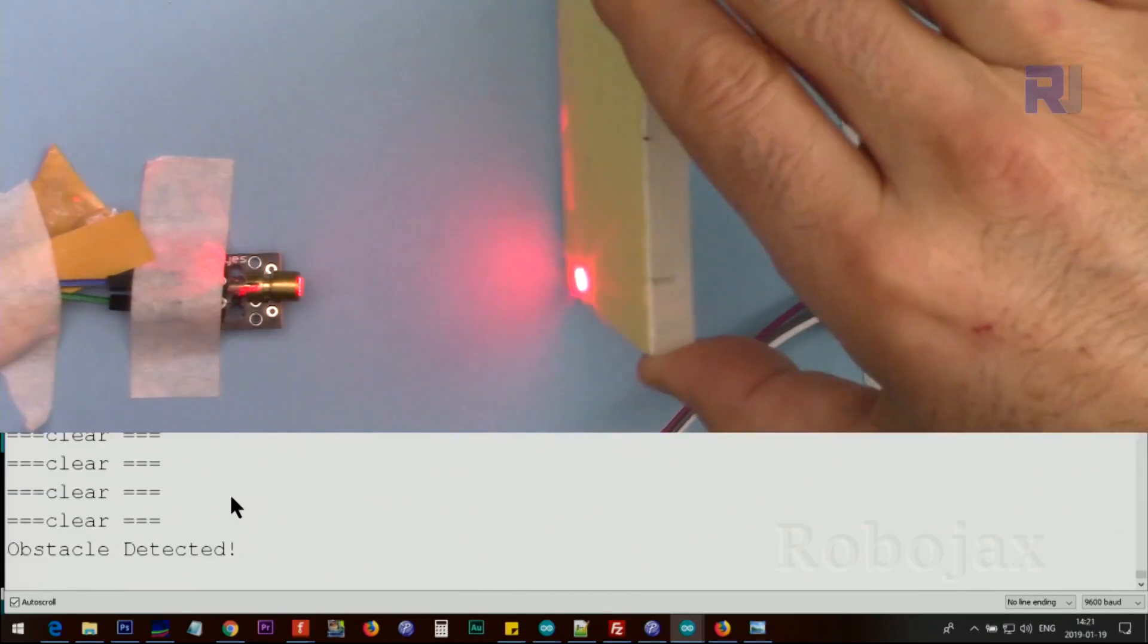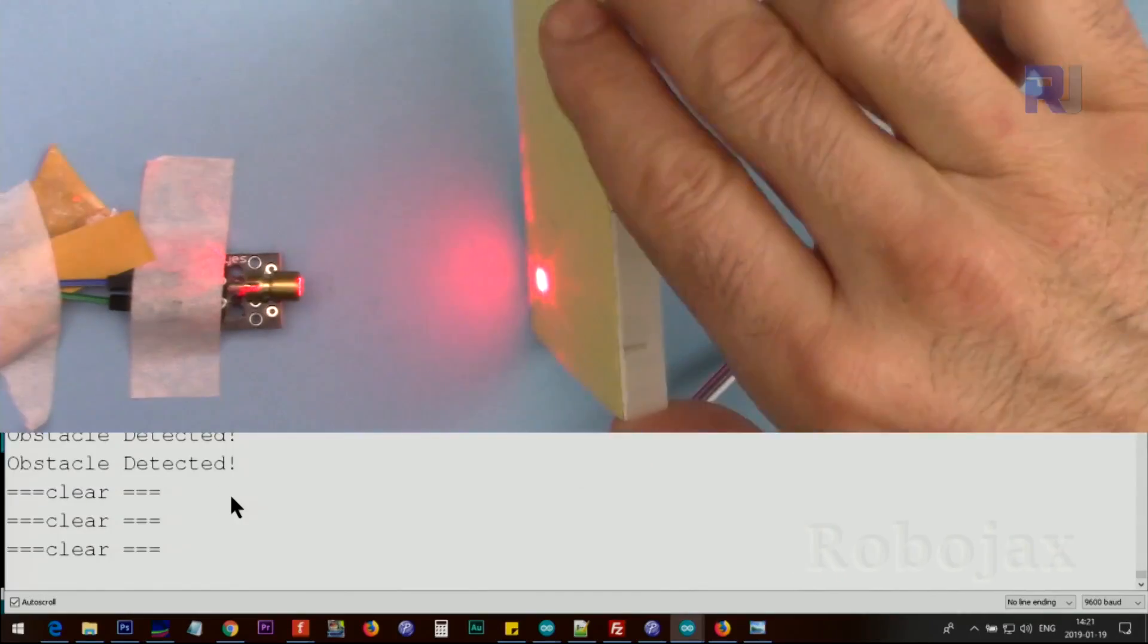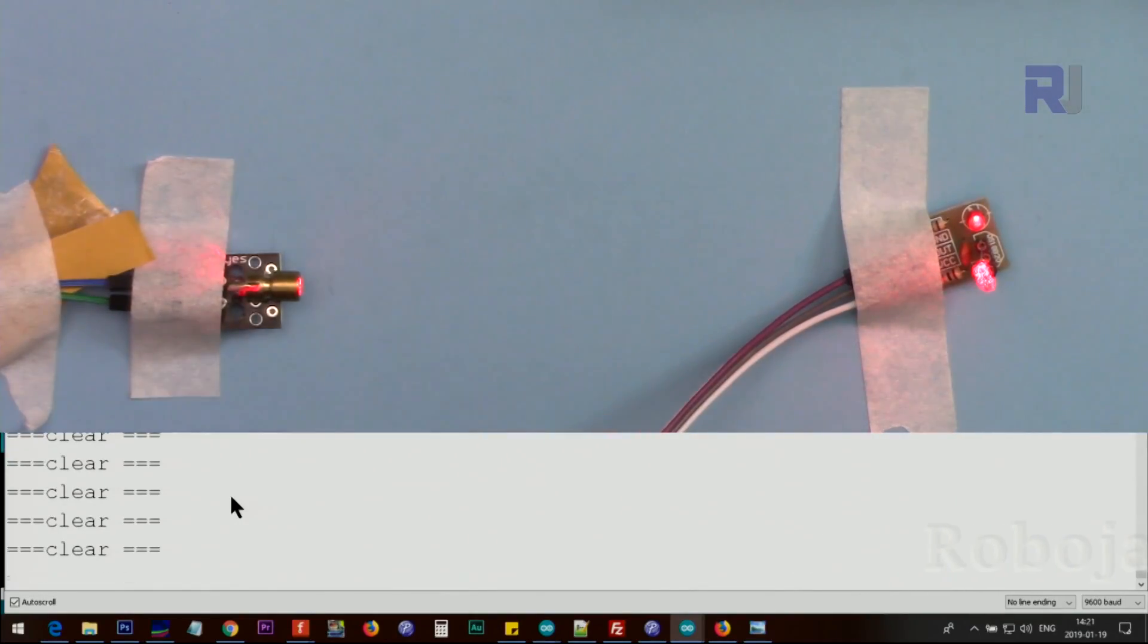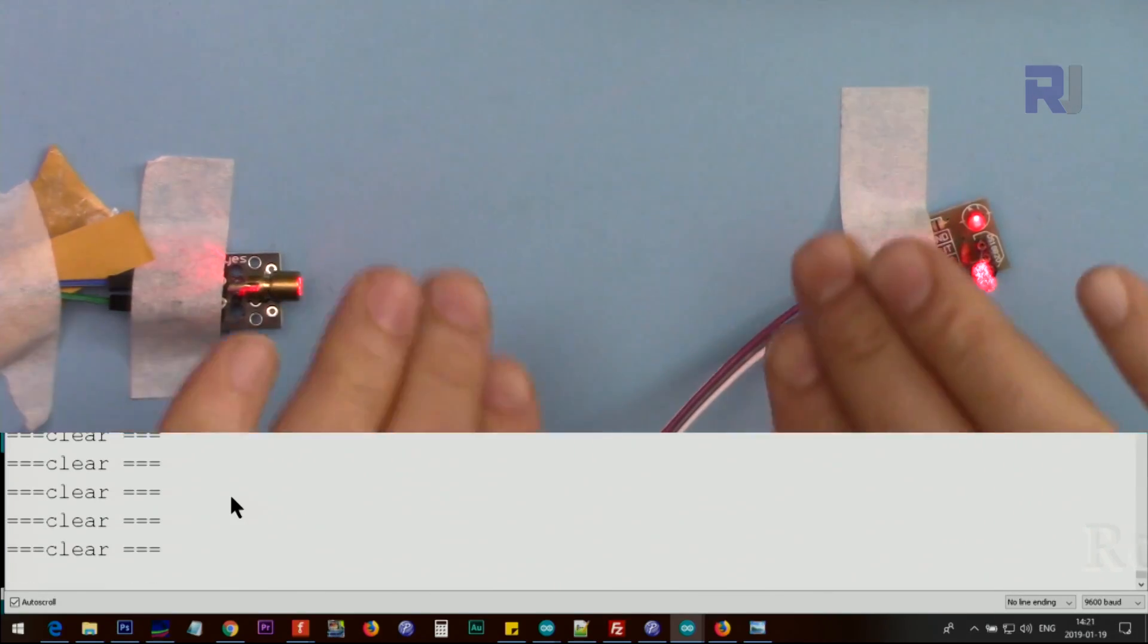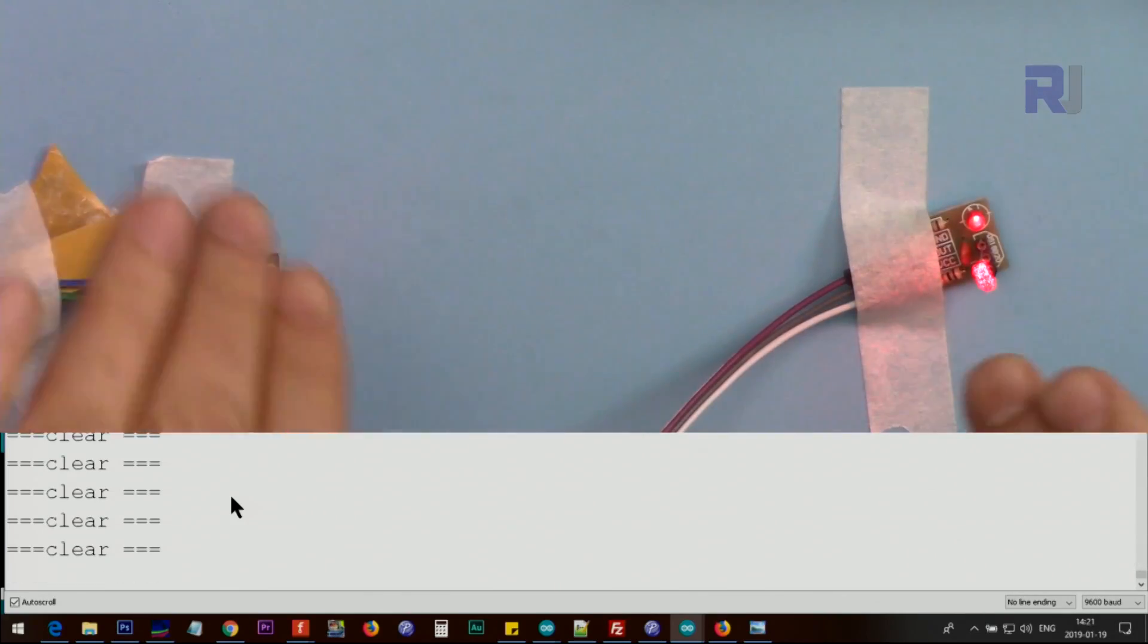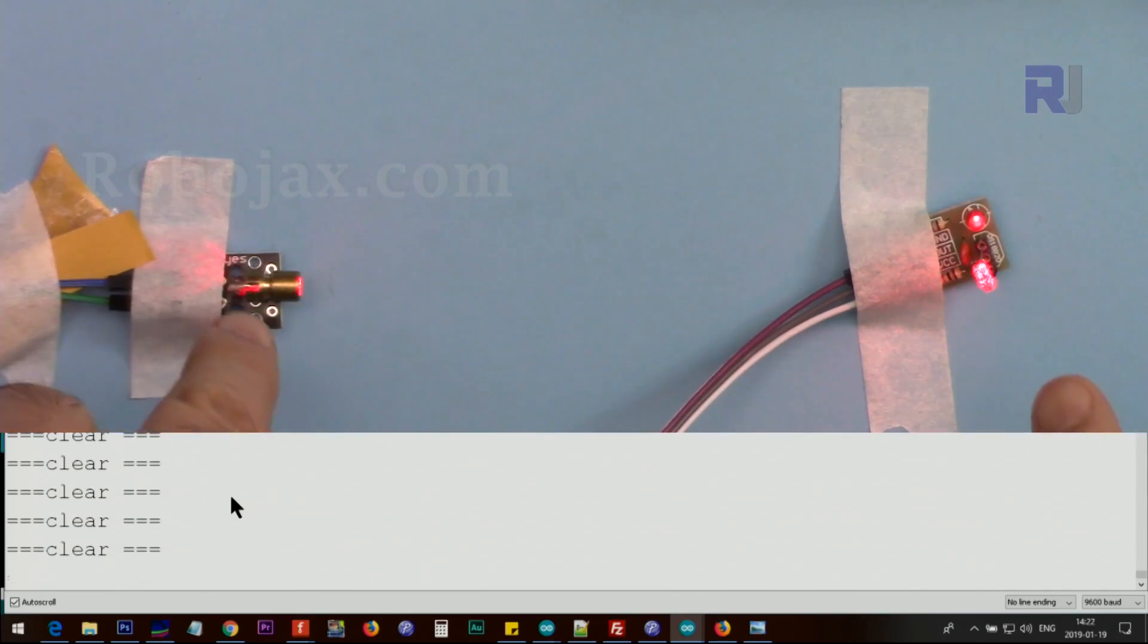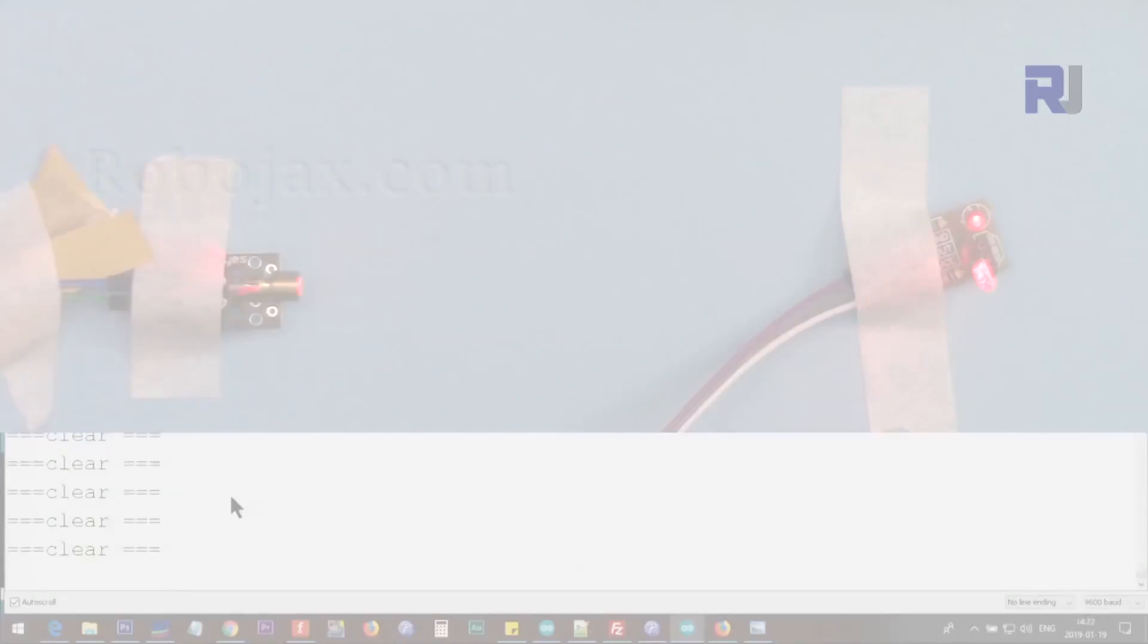This can work for very long distance, maybe hundreds of meters, but the problem is that the further you put these transmitter and receiver apart, the harder will be pointing the beam to the receiver.